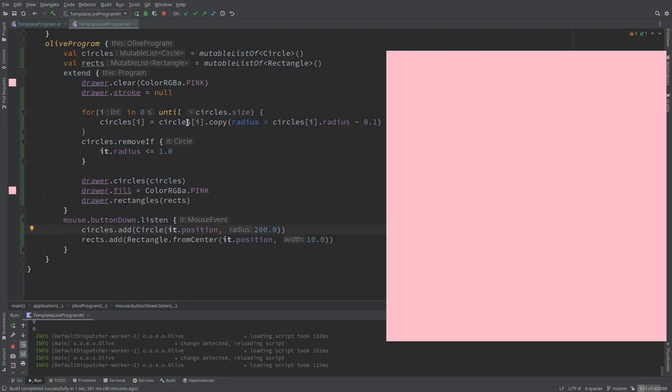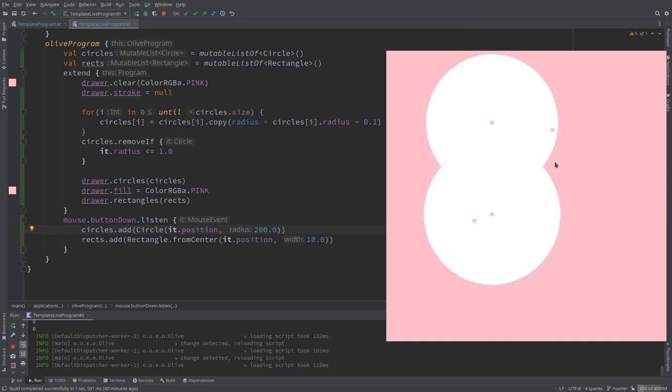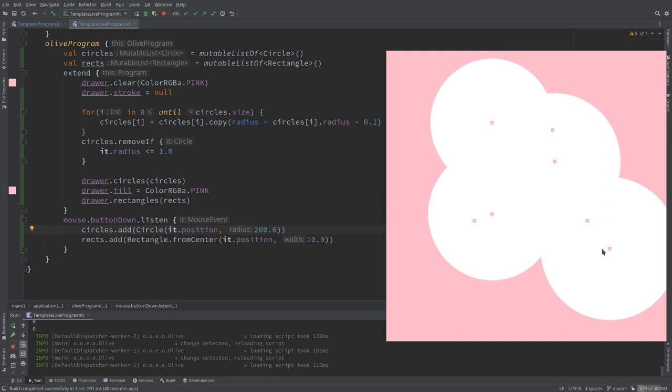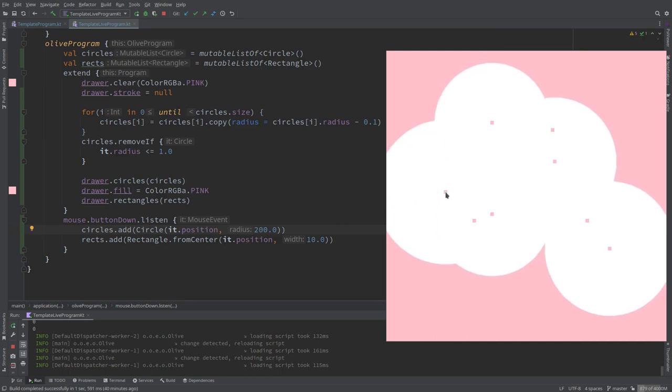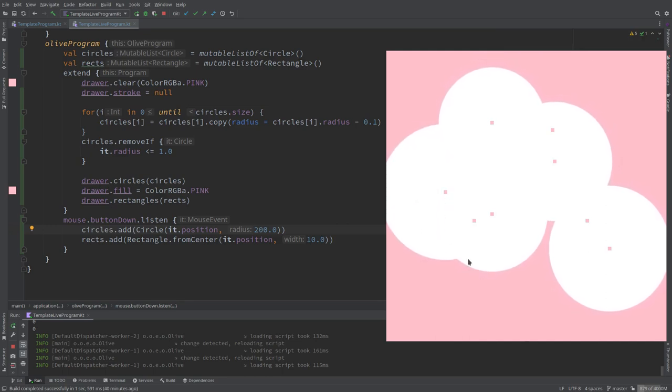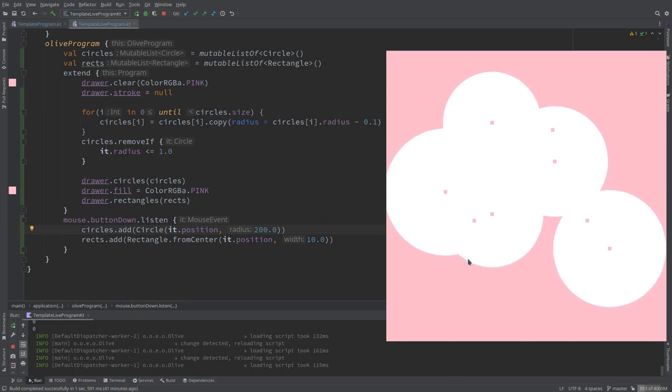Welcome back. Here we are again, Alessandro and Abe, playing with OpenRNDR with Kotlin lists and mutable lists. Last time we saw how we can add things and remove things, and I'm using things as a placeholder for geometries or whatever thing you want to.